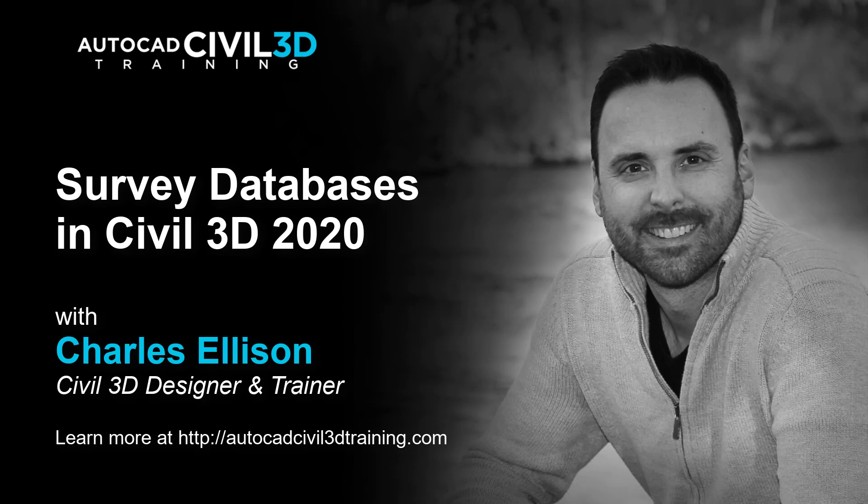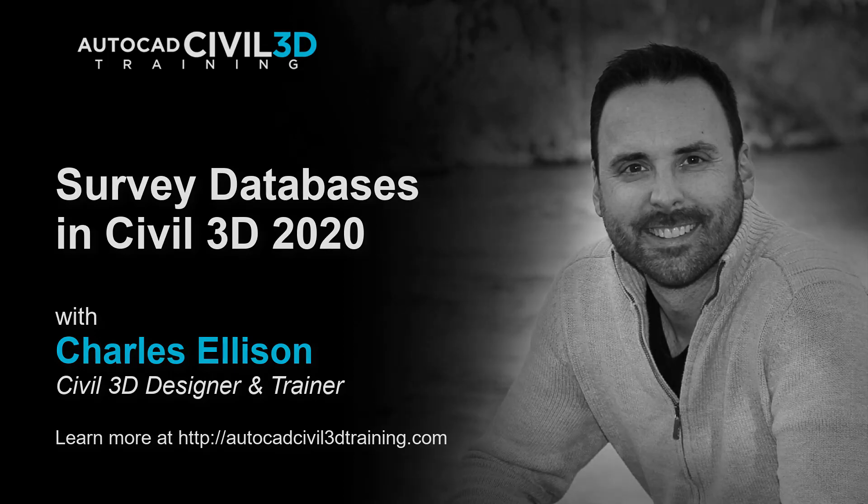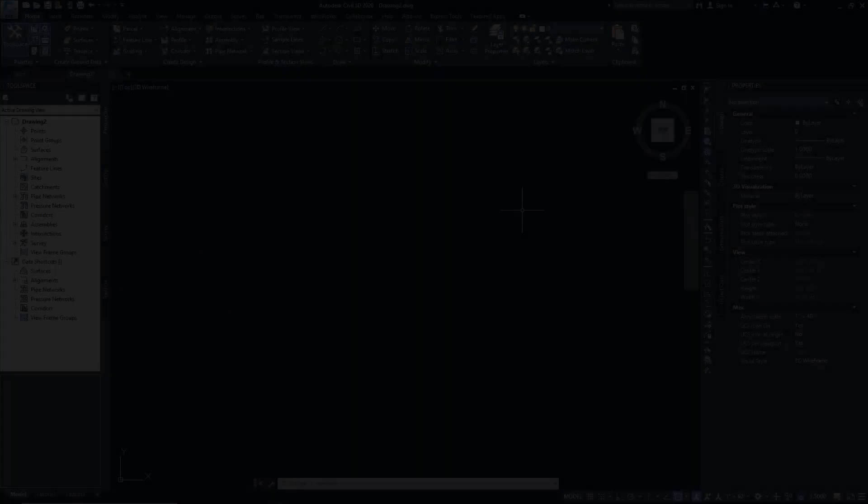Survey databases are used as a shared location for survey data, and it's kept outside of your drawing. They control how data is processed into points, line work, and figures. Site data can change over the course of a project during construction. Survey databases allow us to add or remove site data as our site changes.